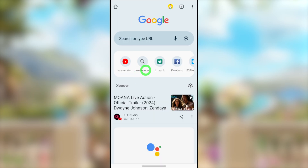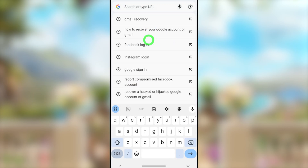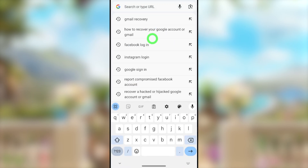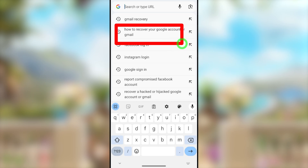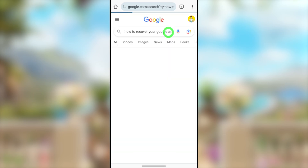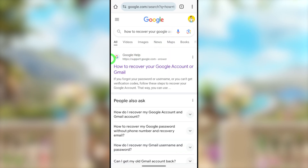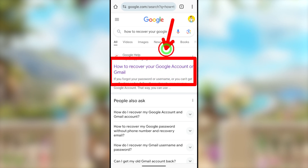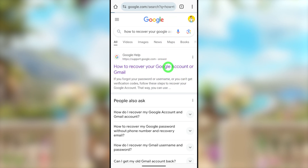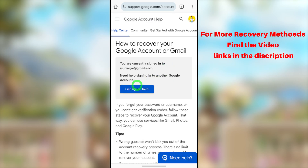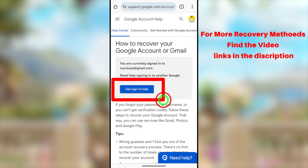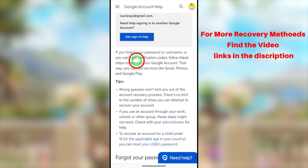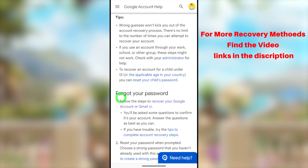After that, it's better if you restart your browser. After restarting, go to the search bar and type and search 'how to recover your Google account or Gmail.' Select the very first search result. They have added a new feature called 'Recover your account using Helpdesk,' but that option is still updating, so I'm not using it right now.